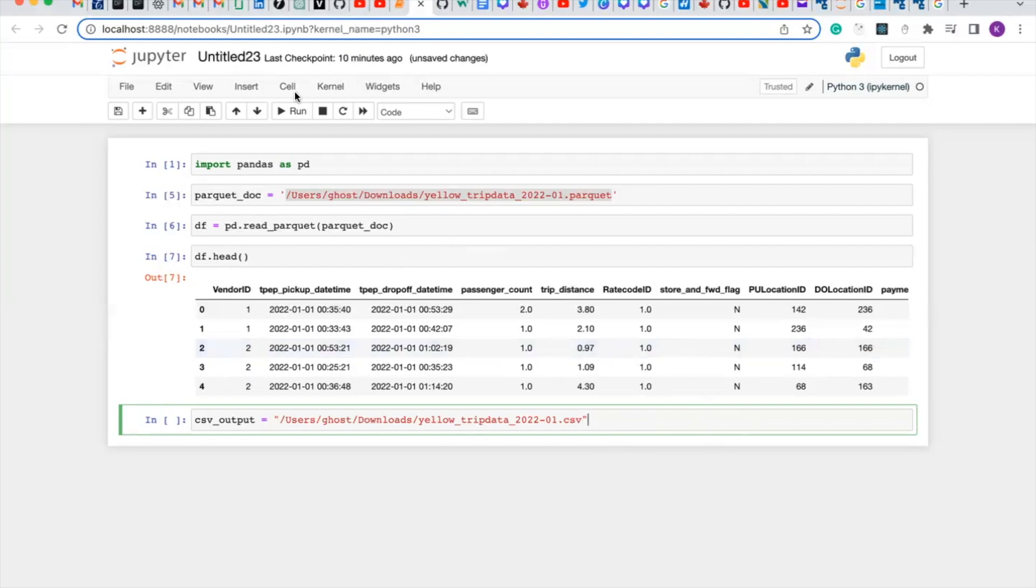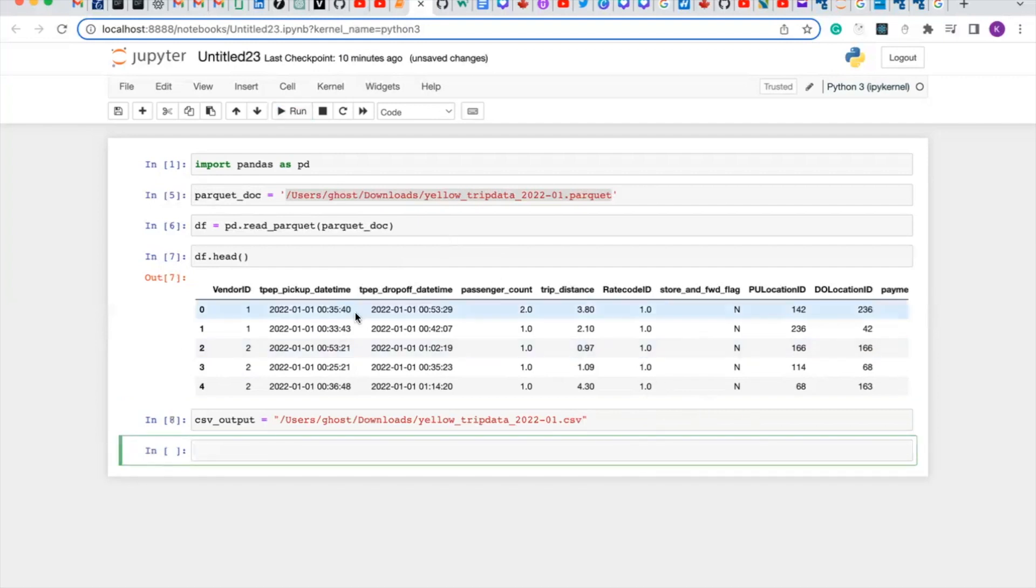So let's run it. Let's convert our parquet file to csv. So it's going to be df, which is the dataframe we created here, to_csv.